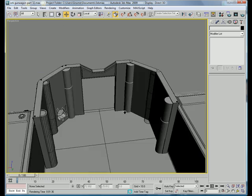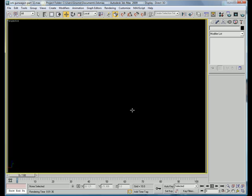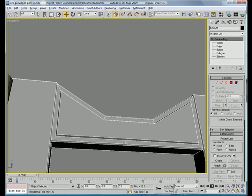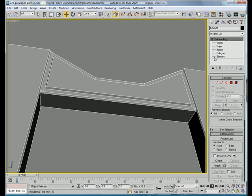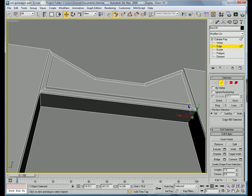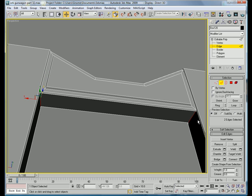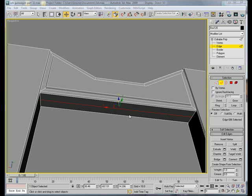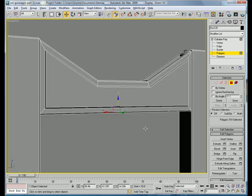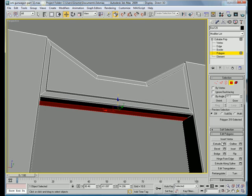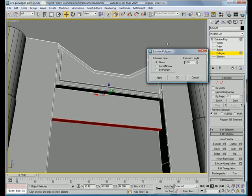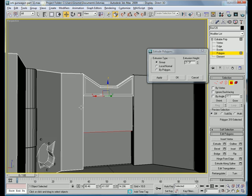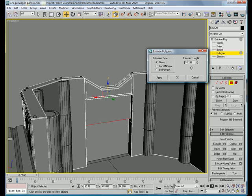Alright, let's start off by selecting this, going under here, edge, select these two, connect, just one. And select the polygon on the outside.